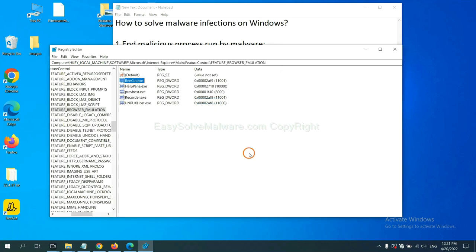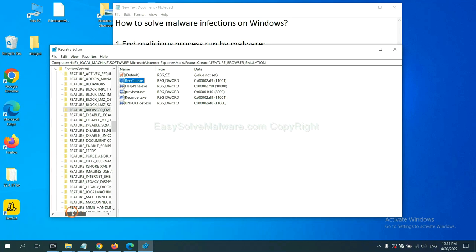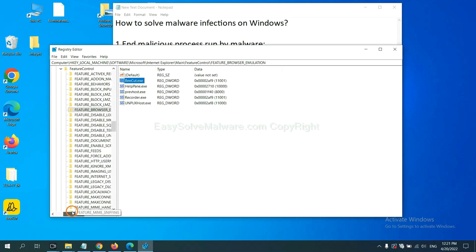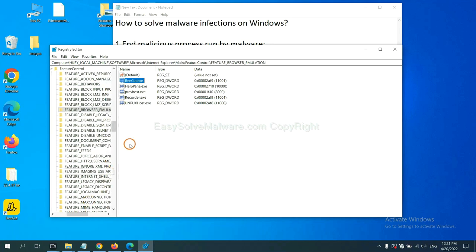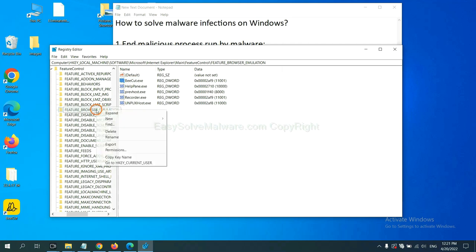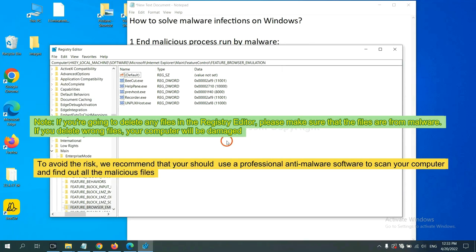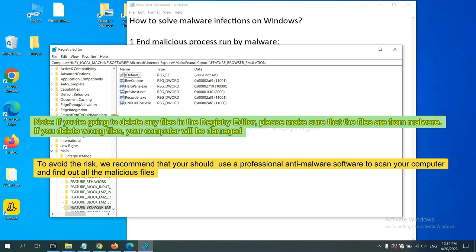OK, now we have found some files from the malware. Right-click on the folder and click delete. If you are going to delete any files in the registry editor, please make sure that the files are from malware. If you delete the wrong file, your computer will be damaged. To avoid the risk, we recommend that you should use professional anti-malware software to scan your computer and find out all the malicious files.